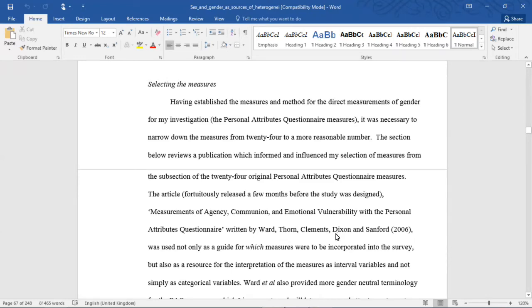Hello there and welcome back to my video series where I am reading out my doctoral research into sex and gender as sources of heterogeneity in British political attitudes and behaviors.